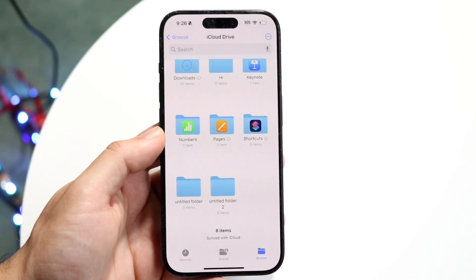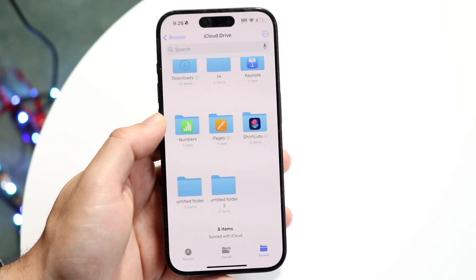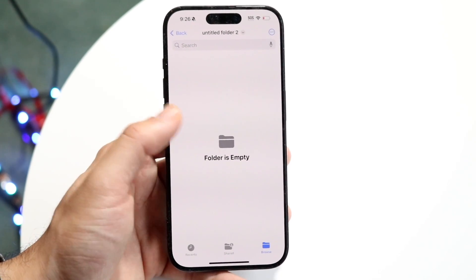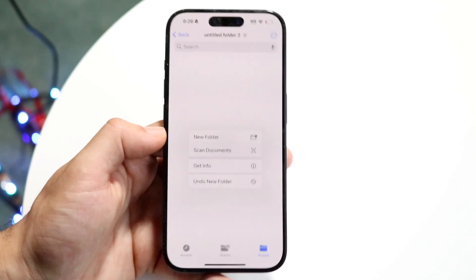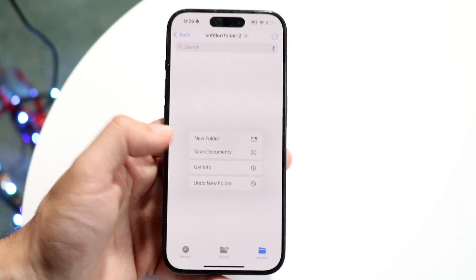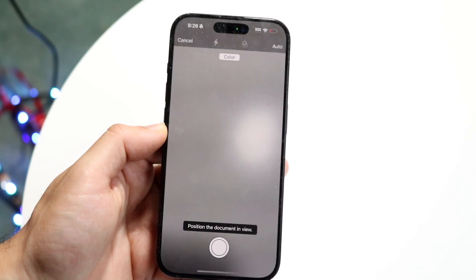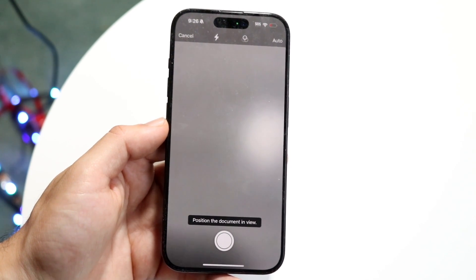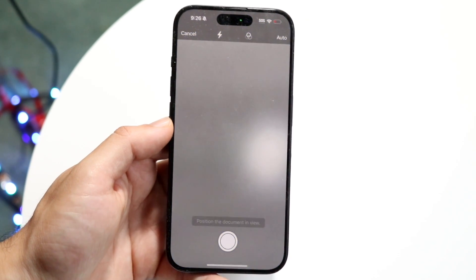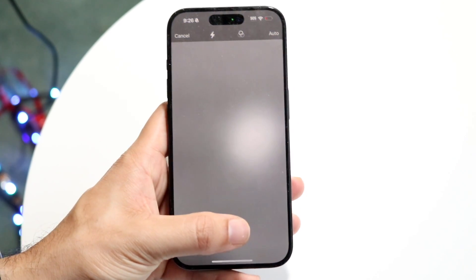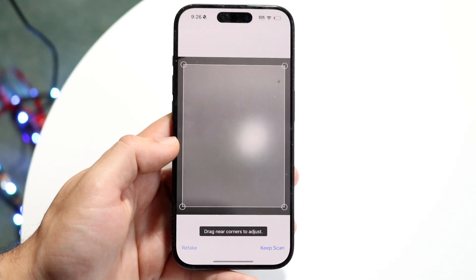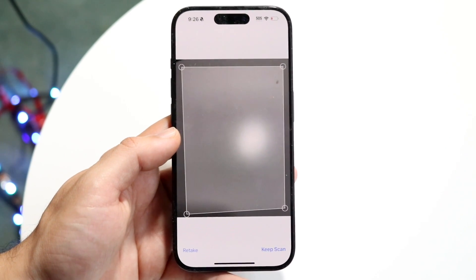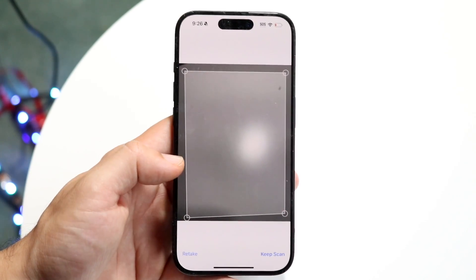Another big thing is the ability to scan documents. You can scan documents right within your folder — whether you're in this folder or another one — by holding down on an empty spot and tapping the Scan Documents button. The next page will come up and allow you to hover over a certain area and tap the scan button to scan the document. You can do this within the Notes app too, but you can also do it right here within Files, which is genuinely a very cool thing.